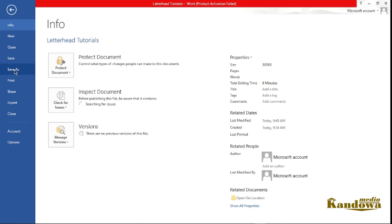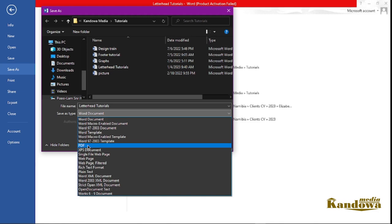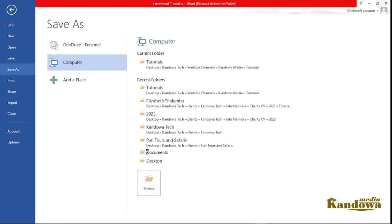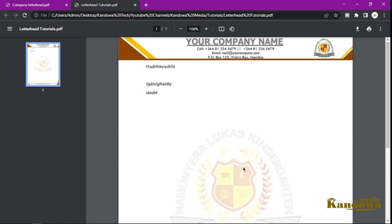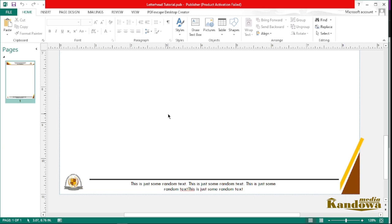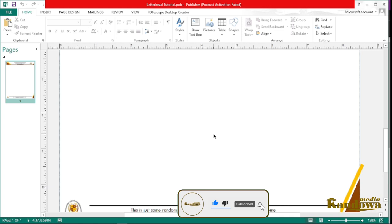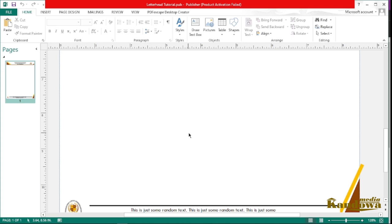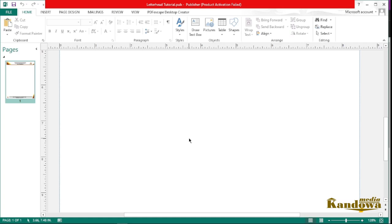You've created your letterhead document and you can send it off — it can be typed in and then you can save it. If you want to save it as a PDF, go to Save As PDF. You can see you've got your simple letterhead for your company — really simple. That was it for this tutorial. I hope you found this video helpful. If you did, make sure you give it a thumbs up, leave a comment down below, and if this was your first time please subscribe and hit the notification bell. That's it — I'll see you in the next one!